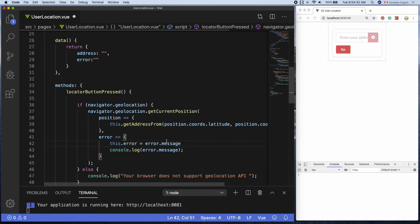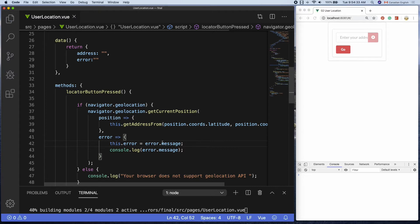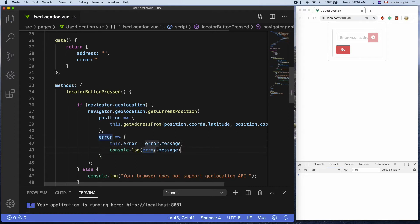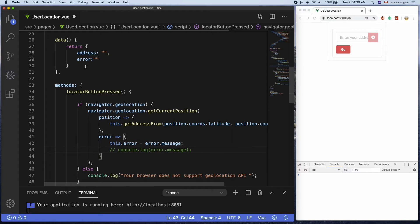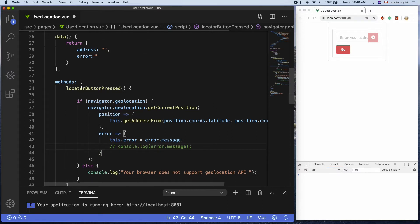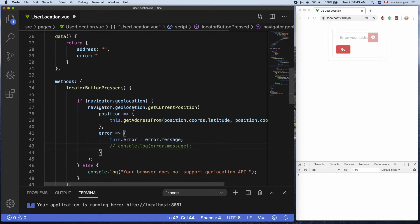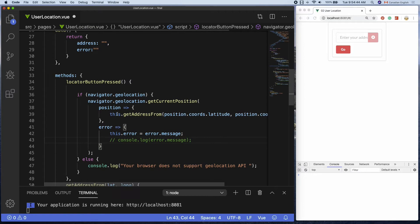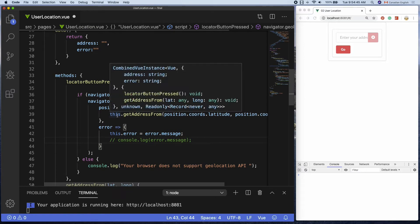You would need to use this keyword in front of any property which is declared inside the data function, similar to calling a function that was declared in the methods object that we saw in the earlier lesson.